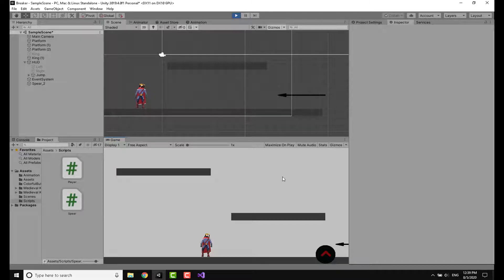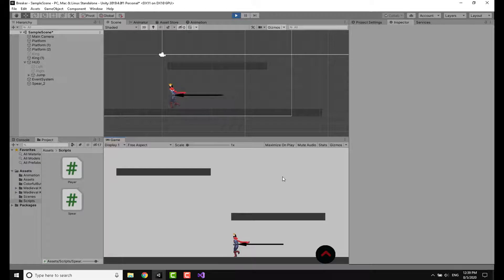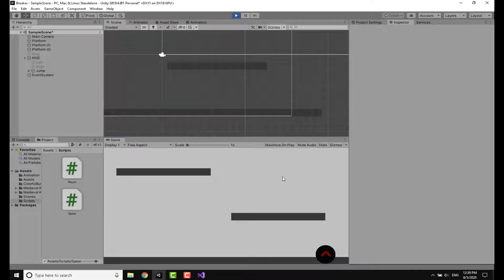Welcome back to another video on my channel. This is Legion, and in today's video I'm going to show you how to make death traps as well as player death.